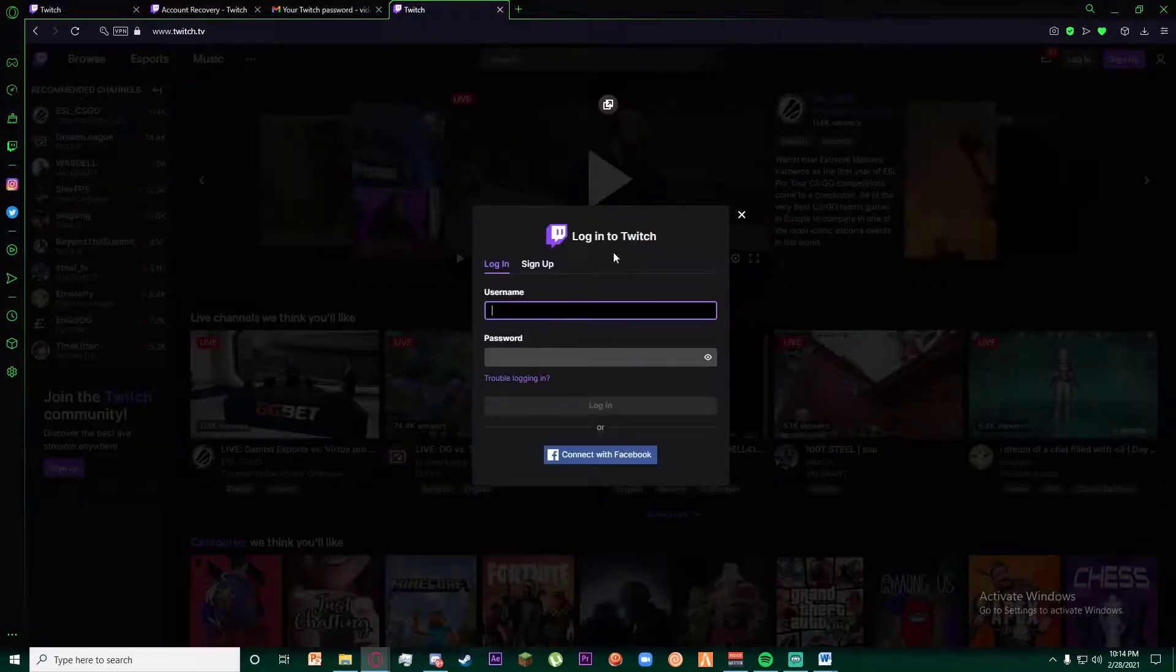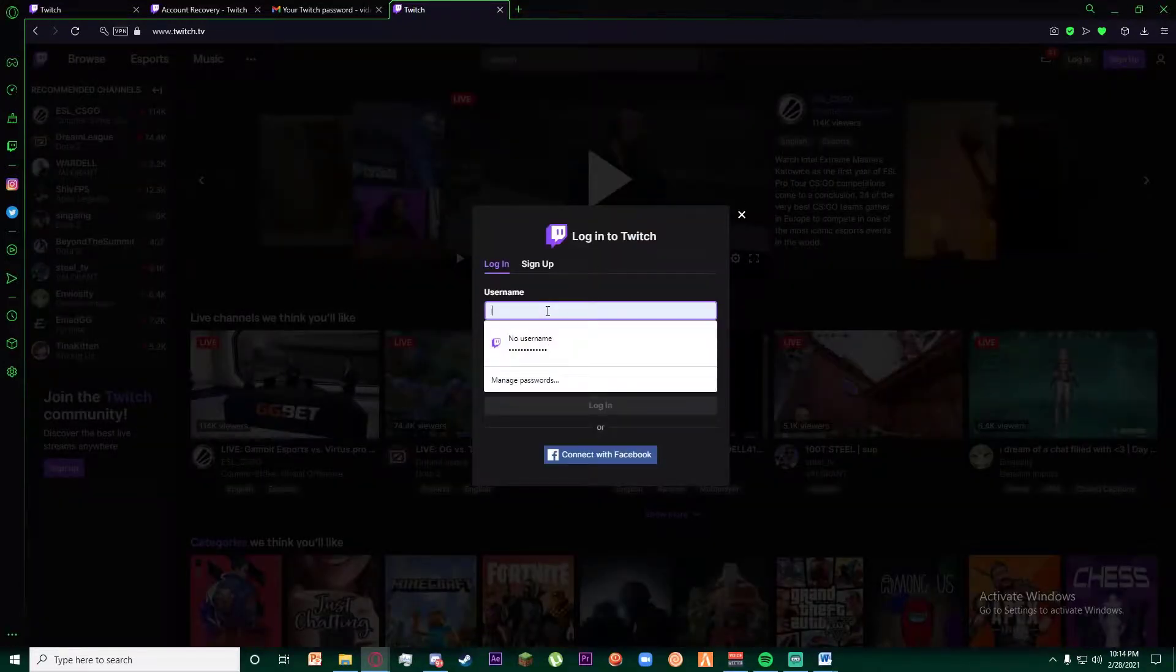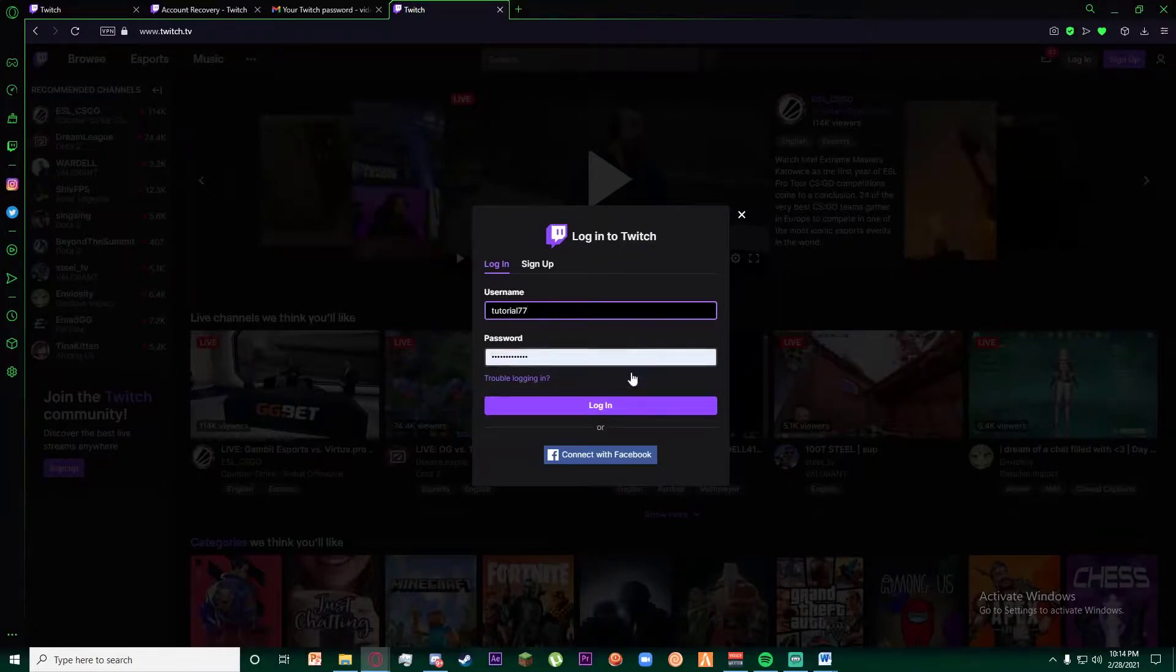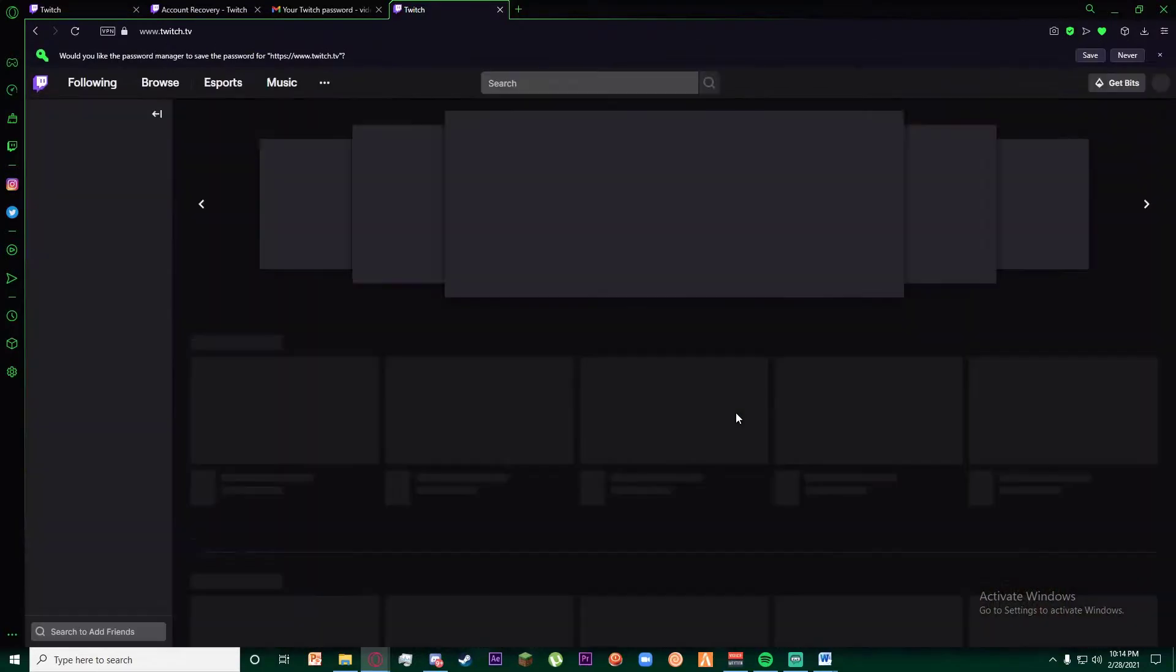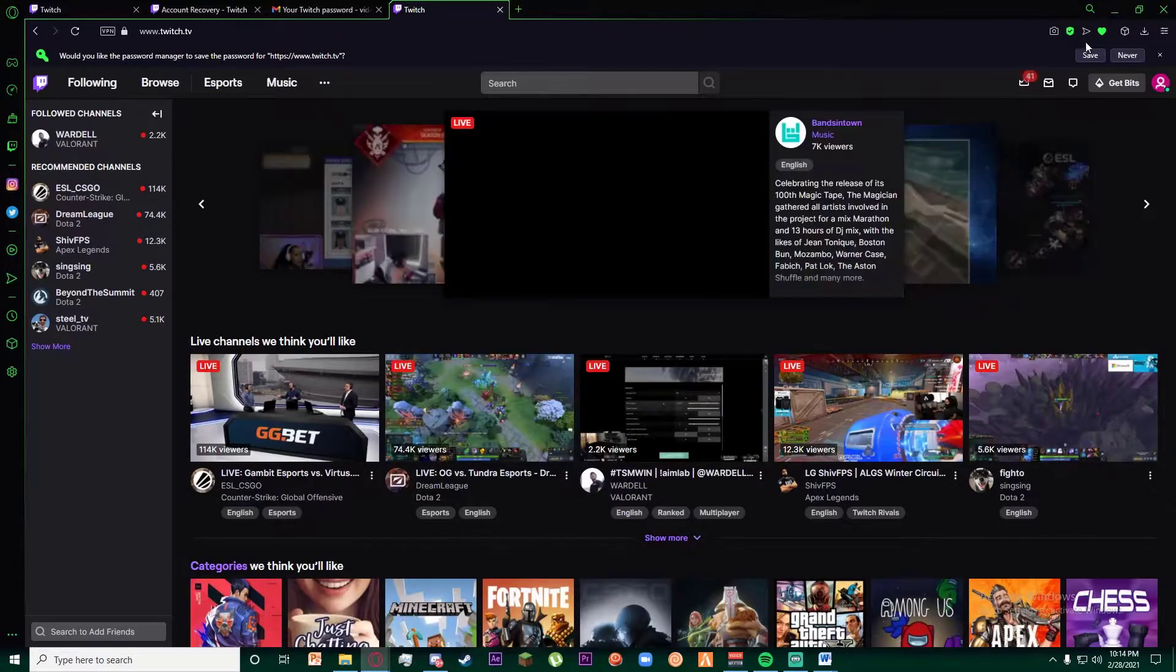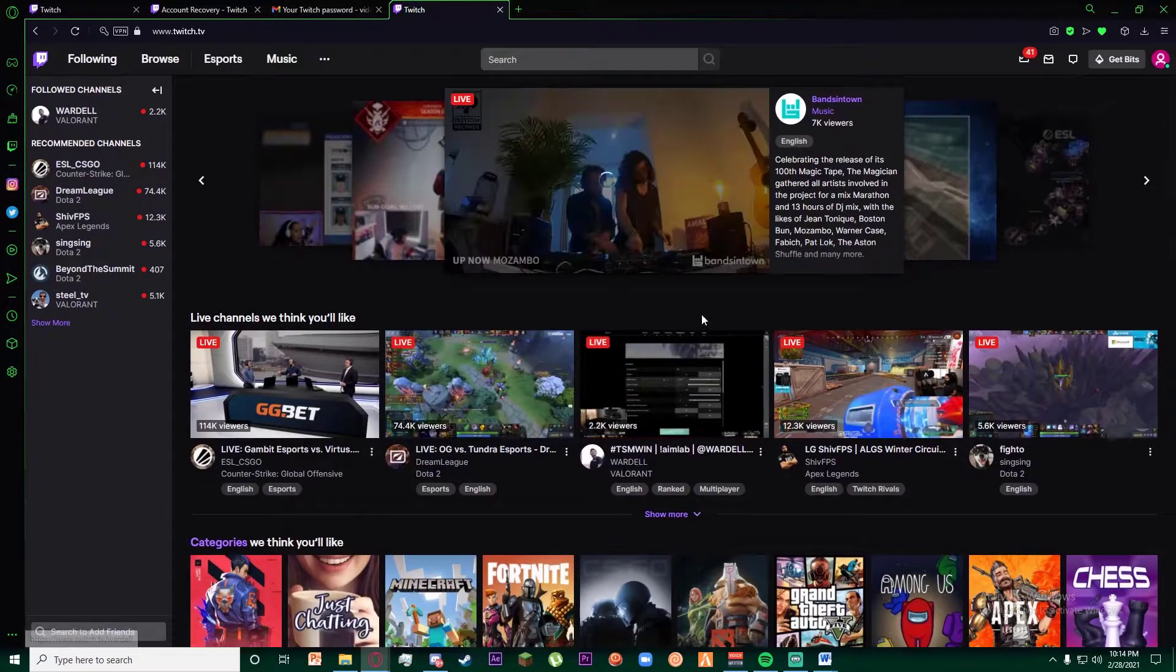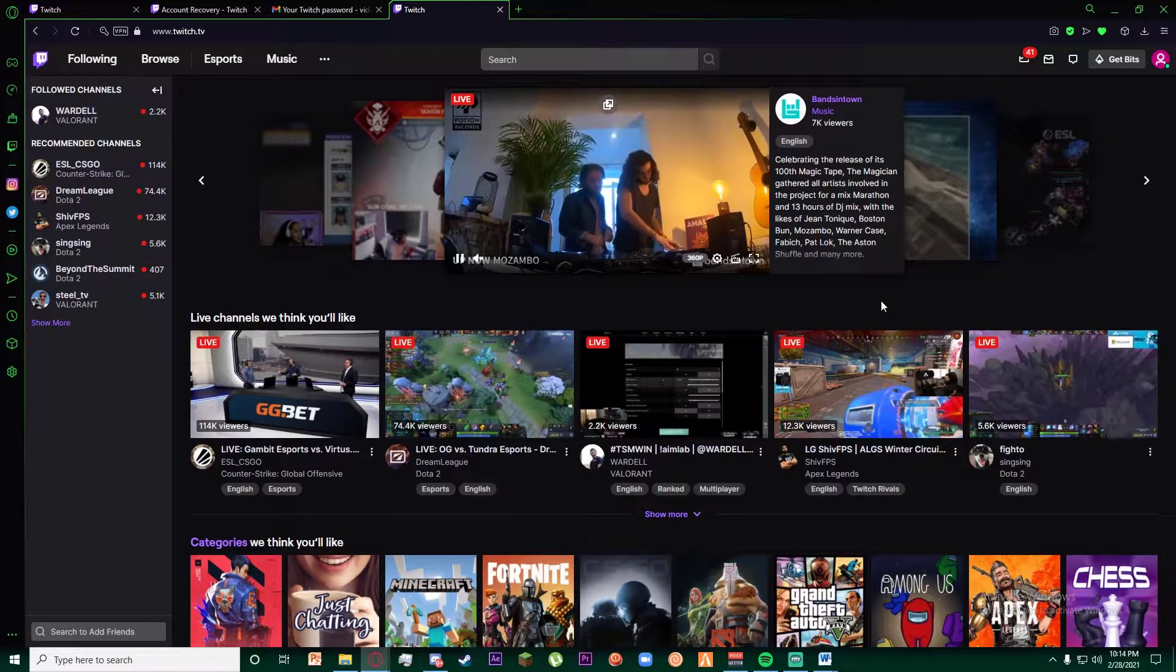Once you have done that, go ahead and try logging into your account. Trust me, it's going to work now. Congratulations, you have successfully recovered your Twitch account and it was as easy as that.